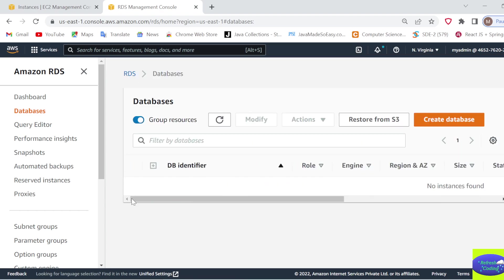it's saying no instances found. That means your database is deleted. Thank you.